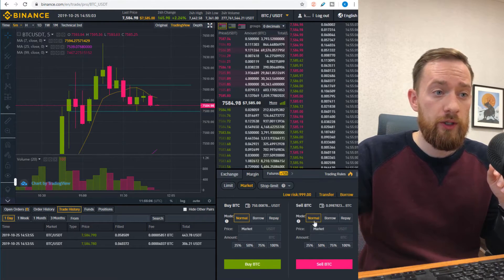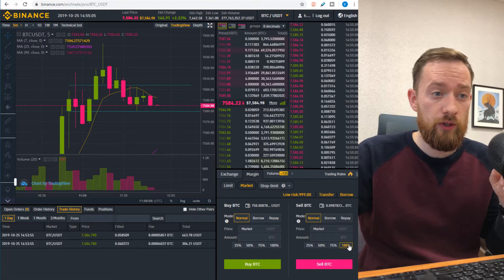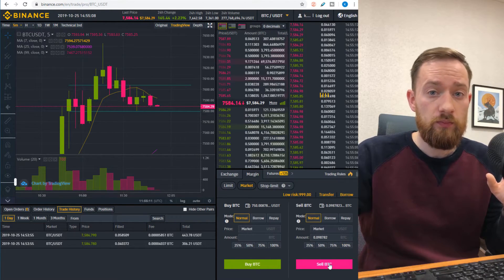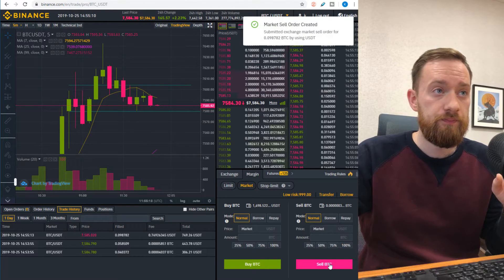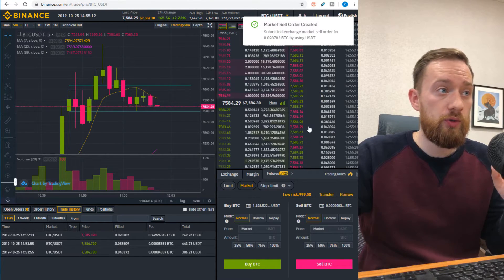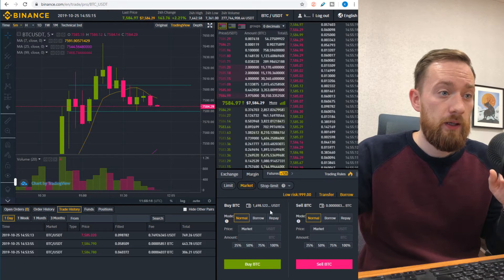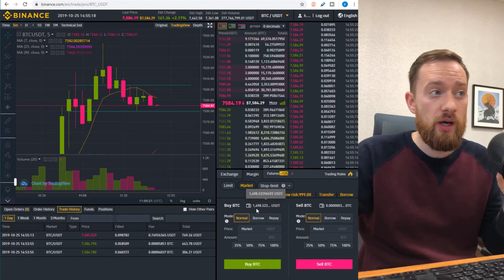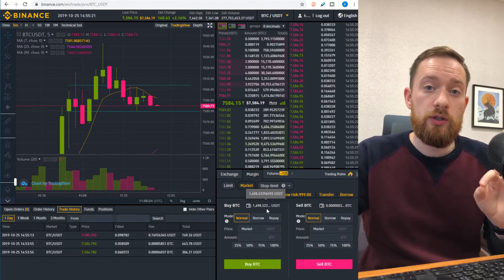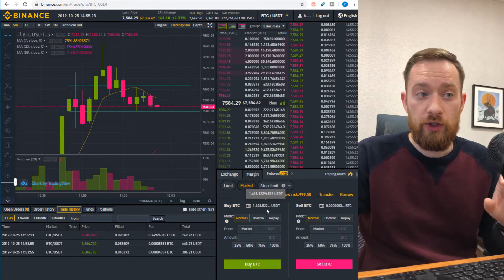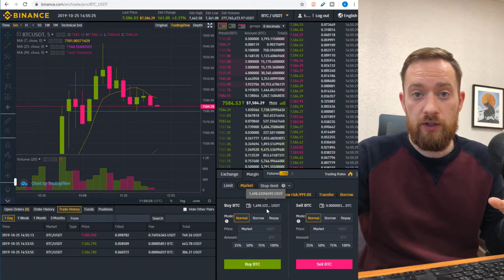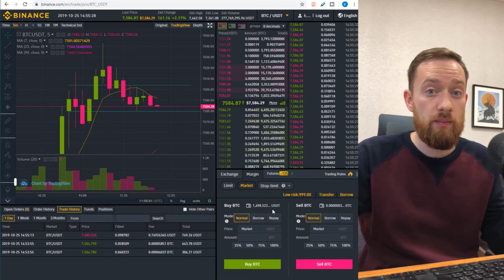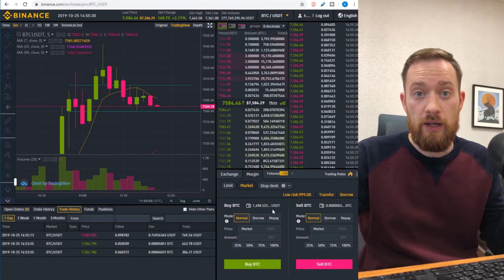So we're going to sell the Bitcoin that we currently have, all 100% of it, and just press sell button. Market sell order was created, and now we have 1498. We are in a slight loss due to volatility, but what you need to do when you've finished with the margin funds that you actually borrowed from Binance is repay them back plus the interest.